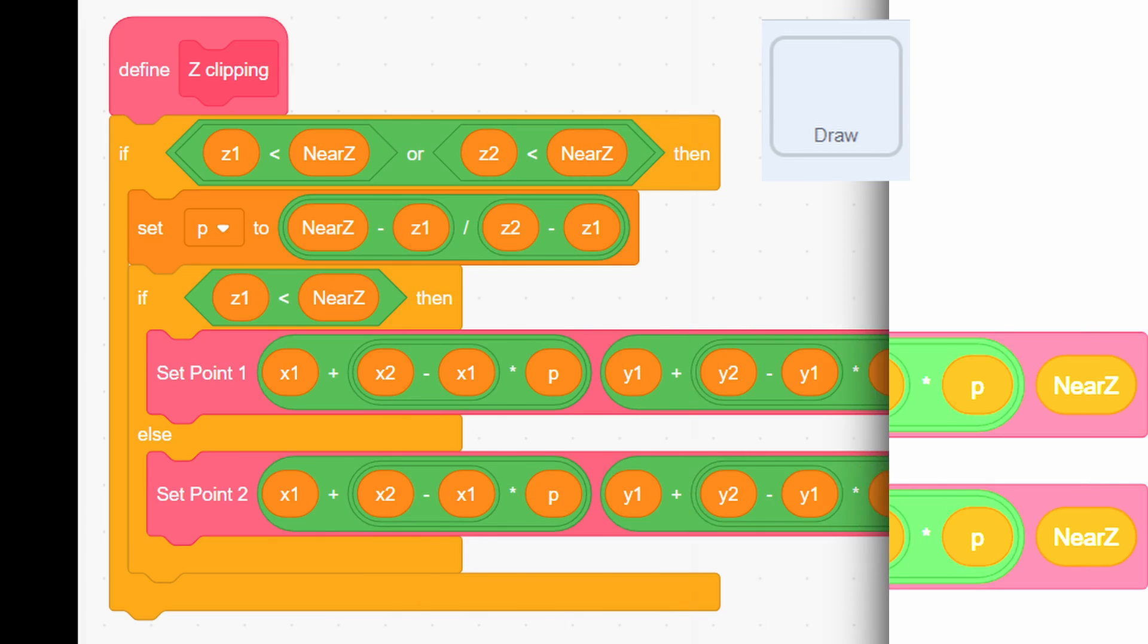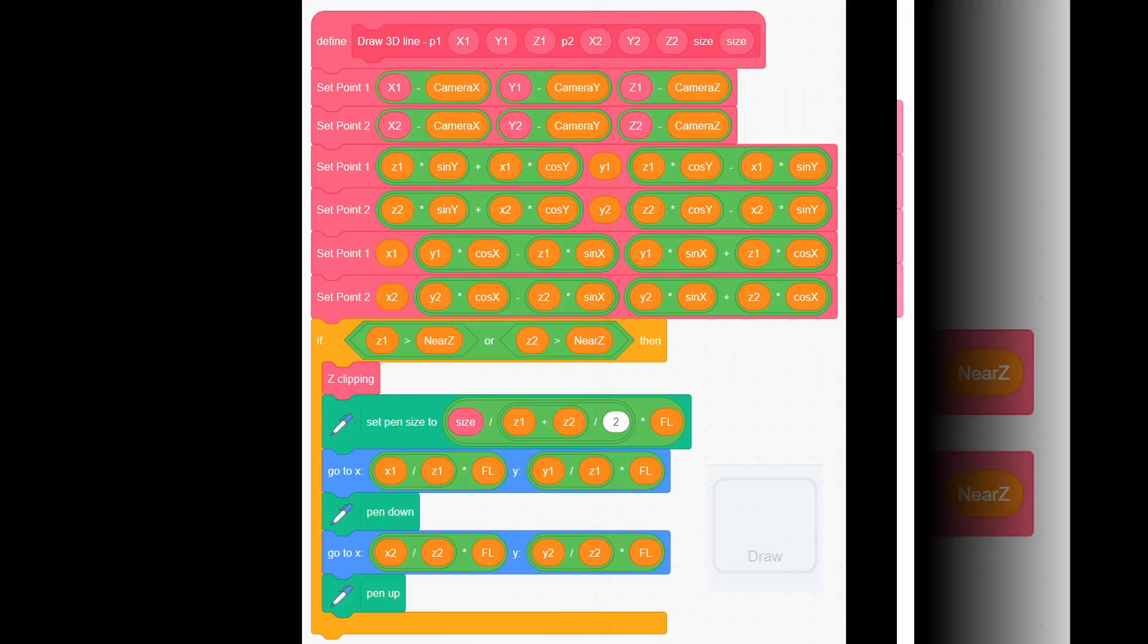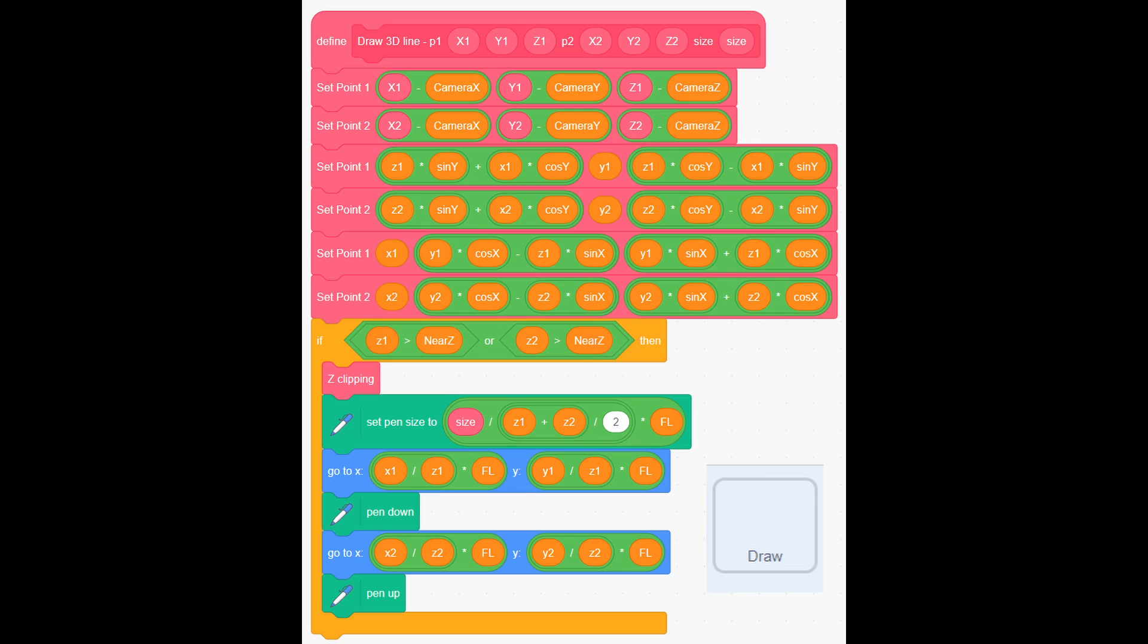When you finish, make this set clipping, and then create draw 3D line custom block like this. Now, you are for sure confused what all these complex scripts means.